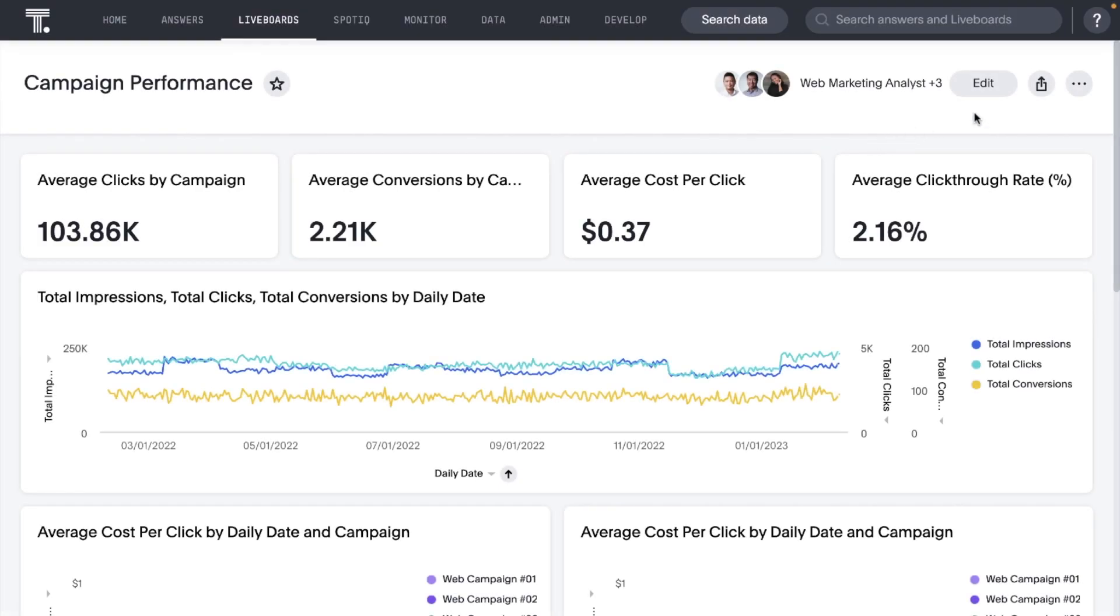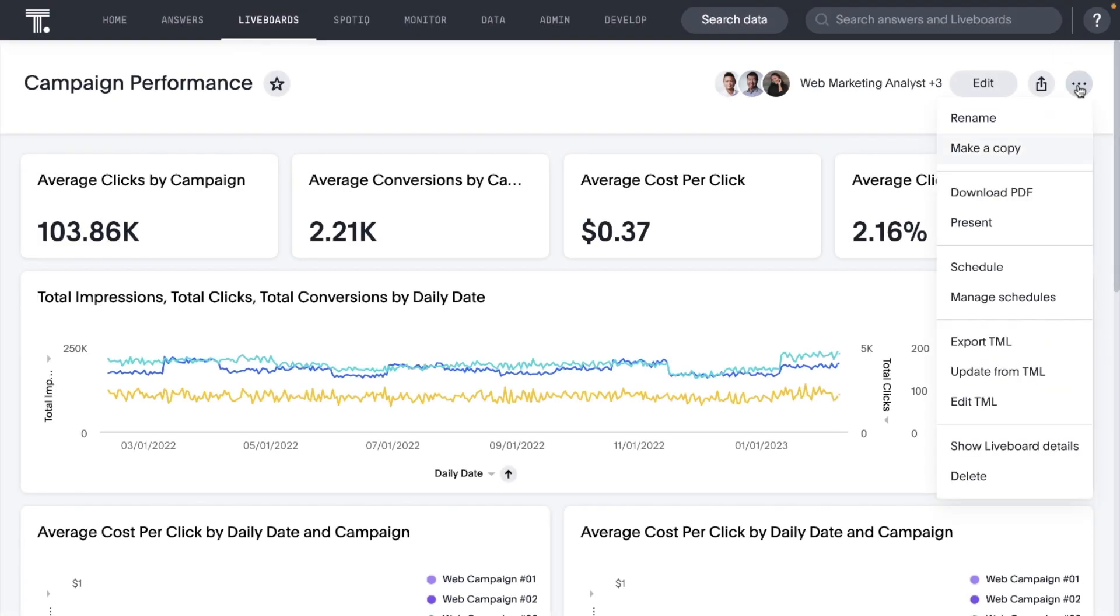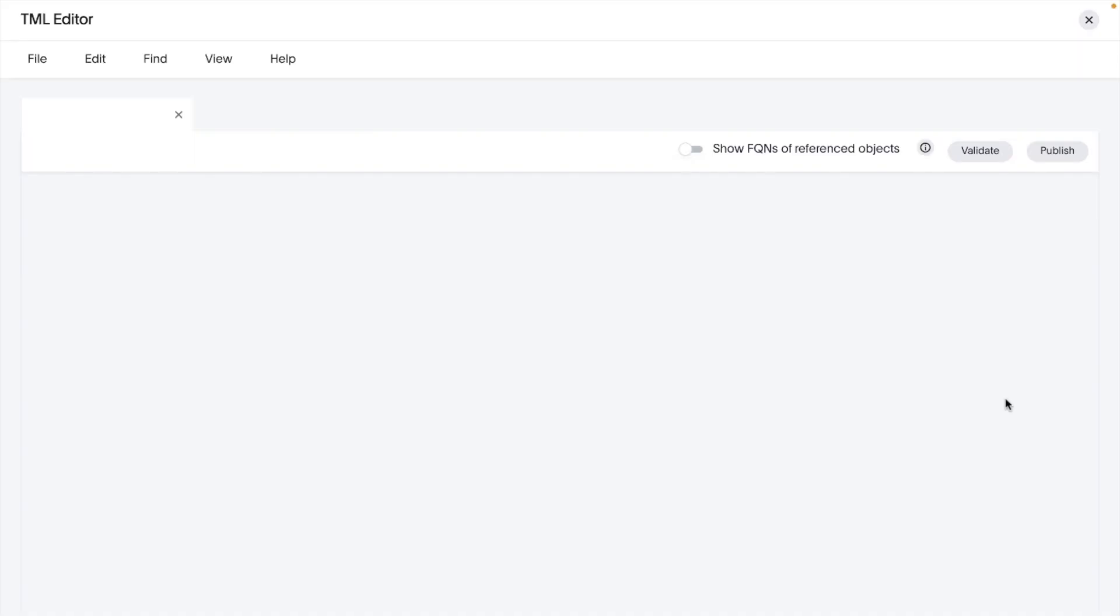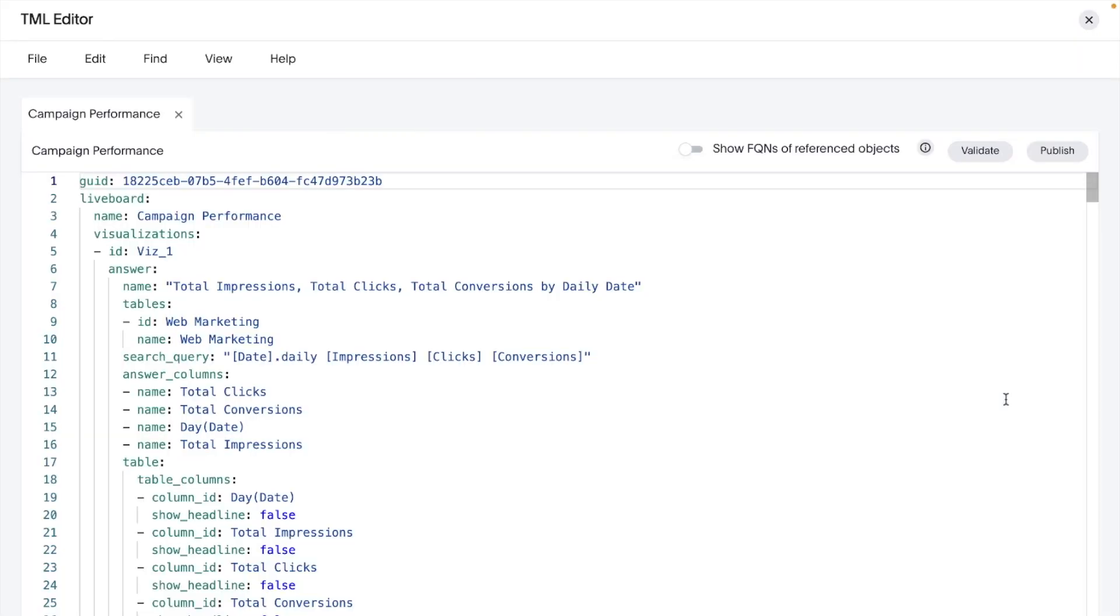In addition, you can now choose to export the fully qualified names behind tables and data source connections, reducing ambiguity when exporting TML files.